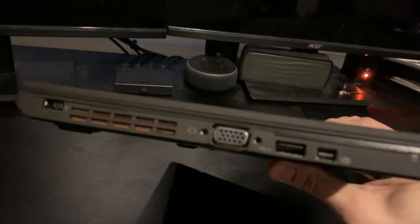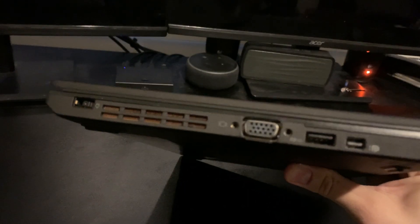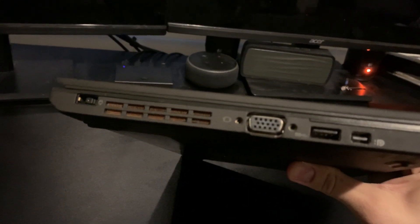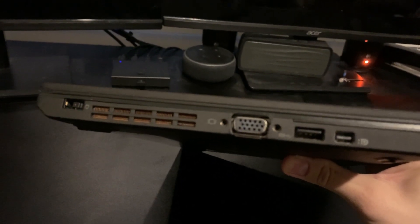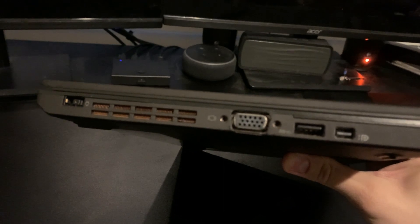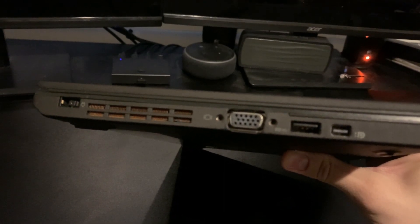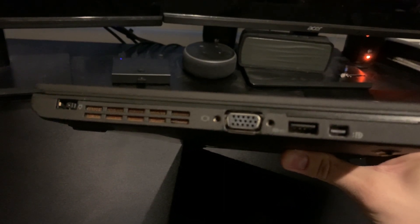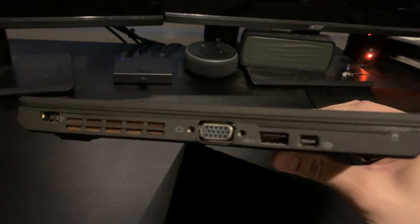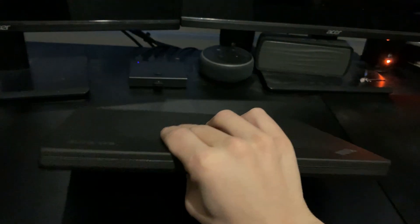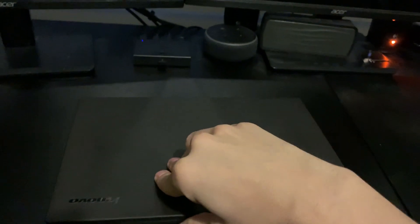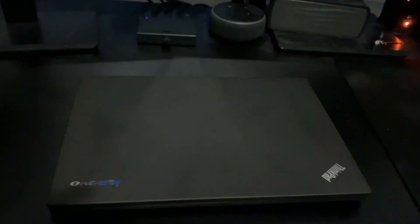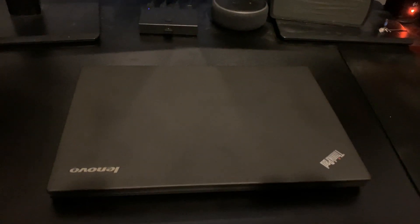As far as ports, we have a VGA, Lenovo's older power port, now they use USB-C, USB 3.0 and then a Mini DisplayPort. One of the downsides is I wish it actually had a real HDMI. I don't feel like Mini DisplayPort is the greatest because you have to carry an extra dongle around.